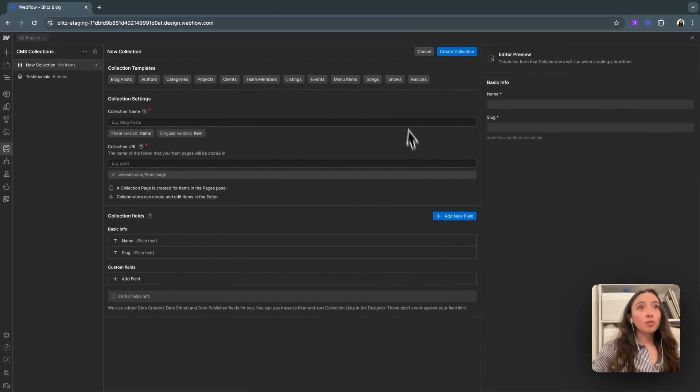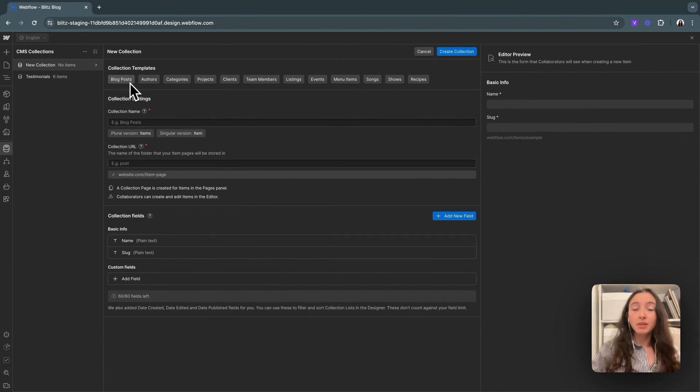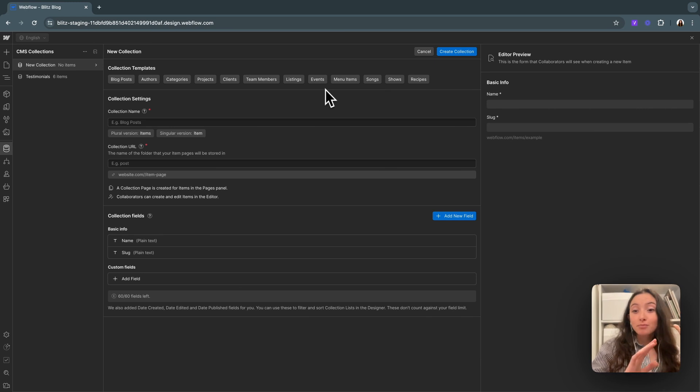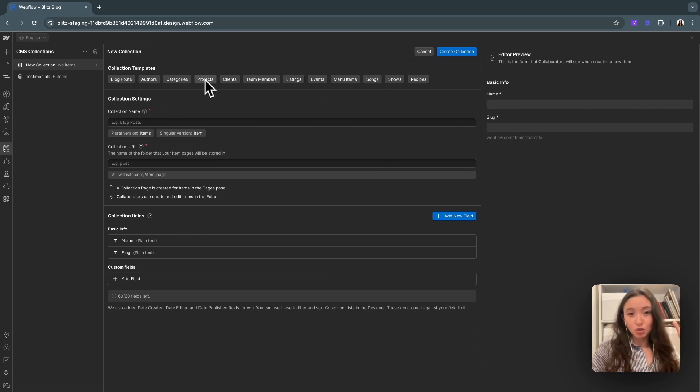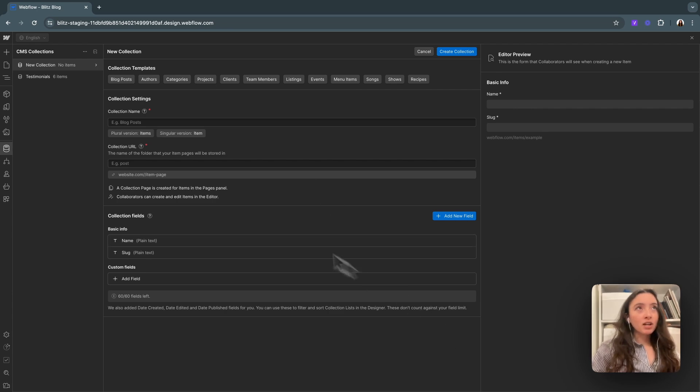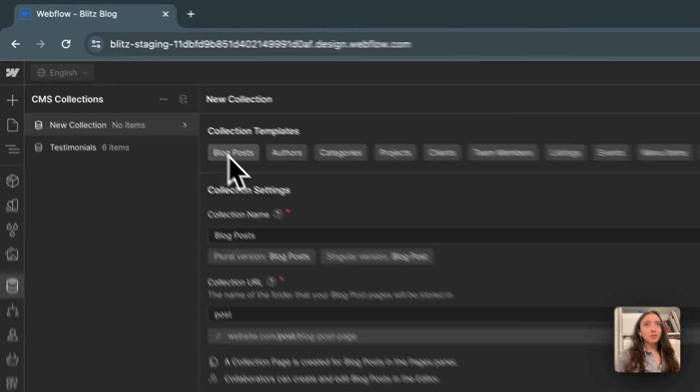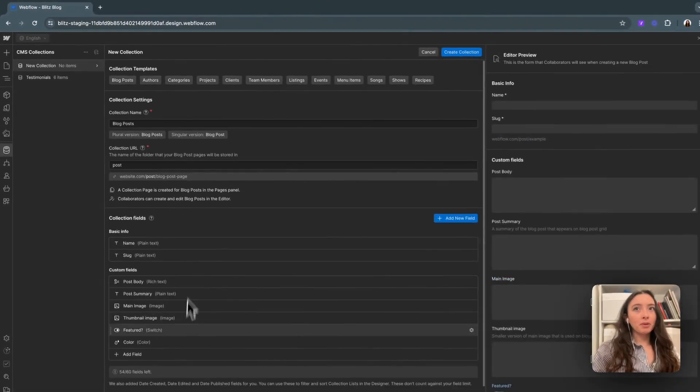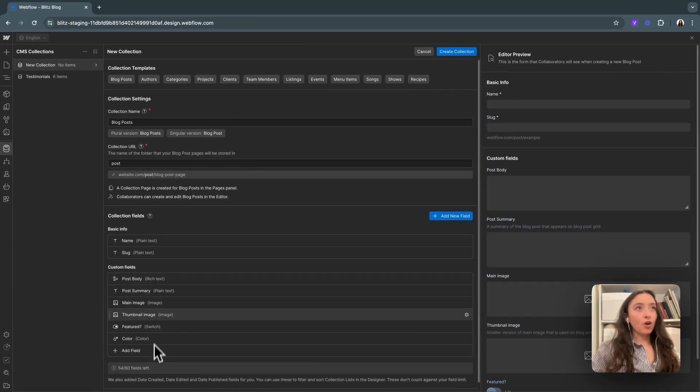When this opens up, the first thing you'll notice is we can actually start from a template. There's a bunch of different collection templates that you can start with: blog posts, authors, categories, projects, etc. So we'll actually start from a blog post template. And you can see that populates a bunch of fields all ready to go for us.